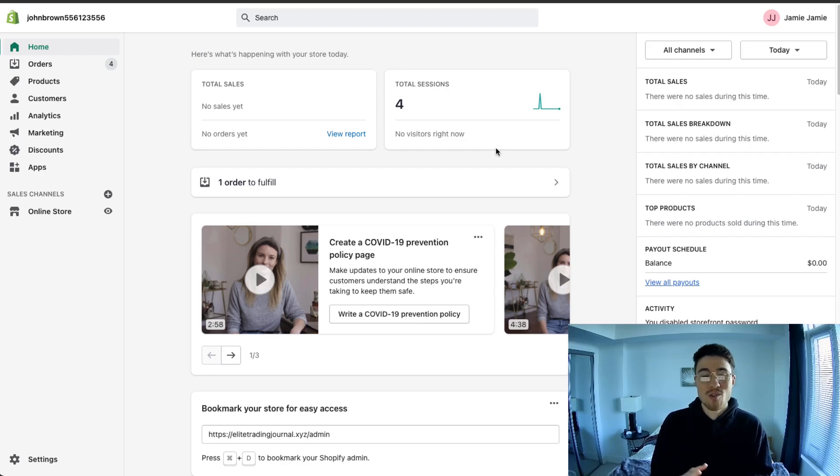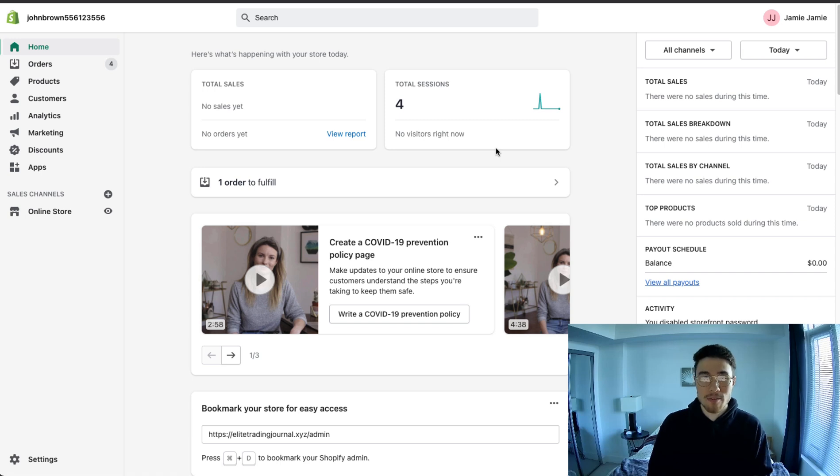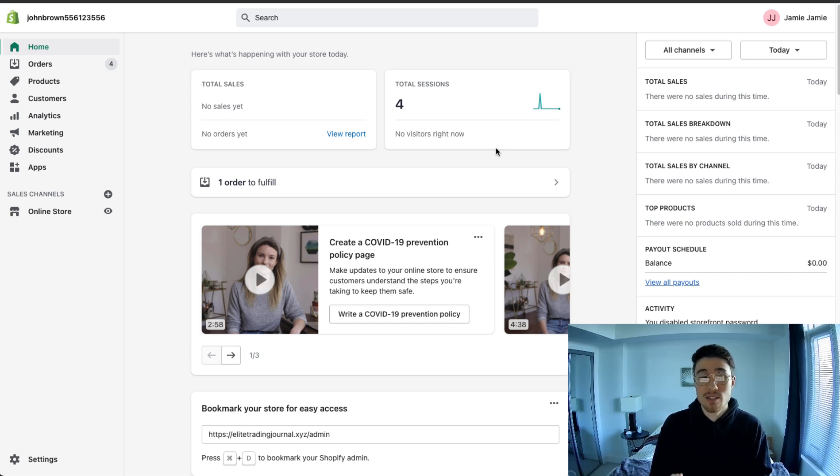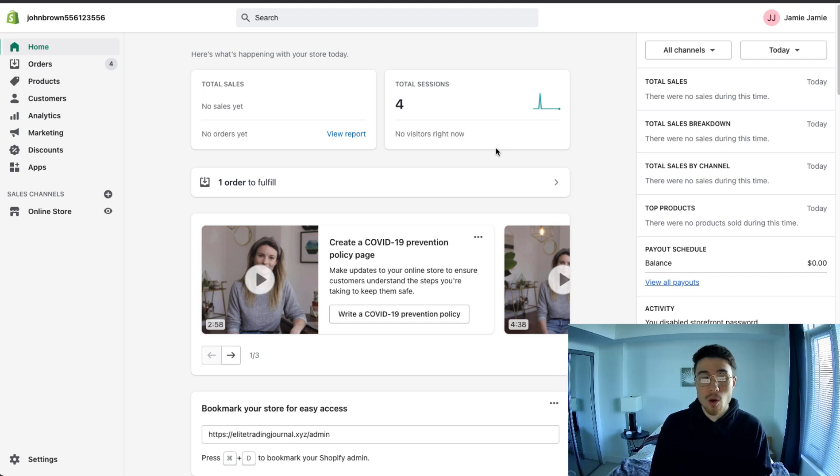First off, let's cover why you need a blog on your Shopify store. The first reason is that it allows you to develop your brand. Blogging gives you the opportunity to connect with your audience and give them a sense of who you are, what you stand for, where you're going and how you intend to get there.